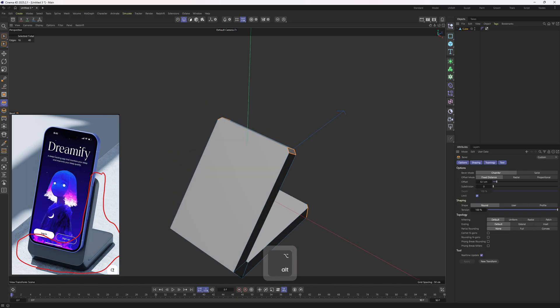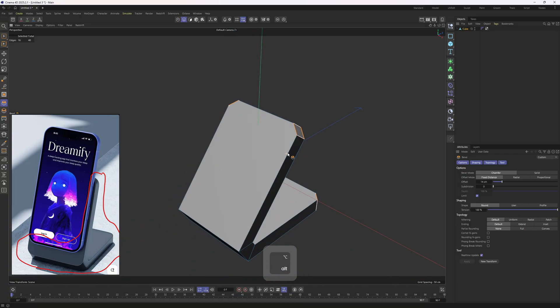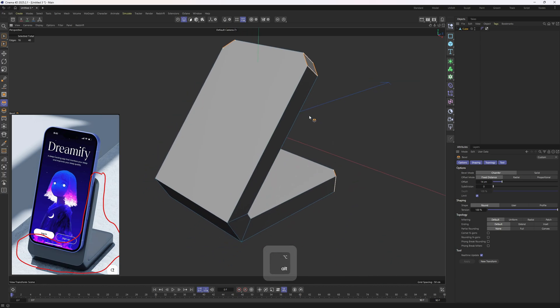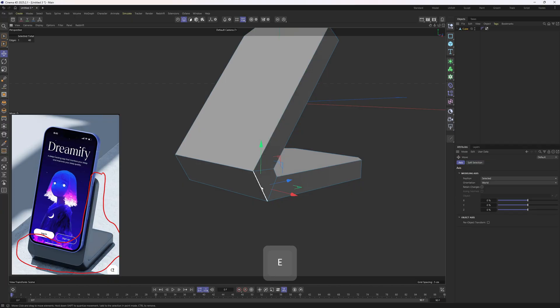In the second step we will get those bevels. Let's go into edge mode. I'm going to start with these edges because they will be quite easy. I'll right-click, select the Bevel tool, and bevel them out with zero subdivisions. I'm going to set the offset to 14. By the way, if you haven't watched the first tutorials in the series, make sure to watch them before this one.